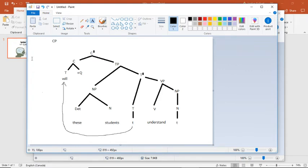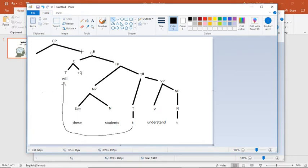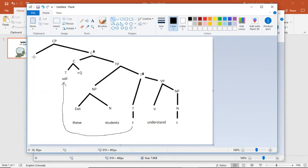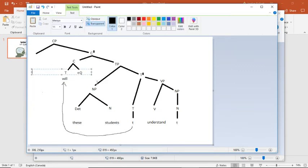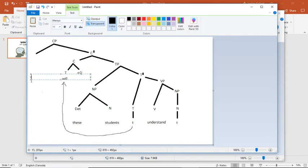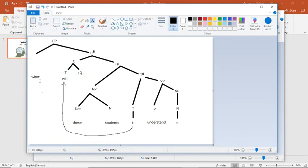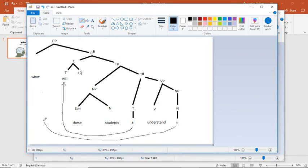So now up here I've got my cp that's attaching to c bar. And now I need to add something in here. So what do I add? Well, remember back to the question that I want to ask is what will these students understand? And so what I want to do is add in what here. Now this is where, well this is easy. So then I want to trace this over here. So syntax is the trace of what.